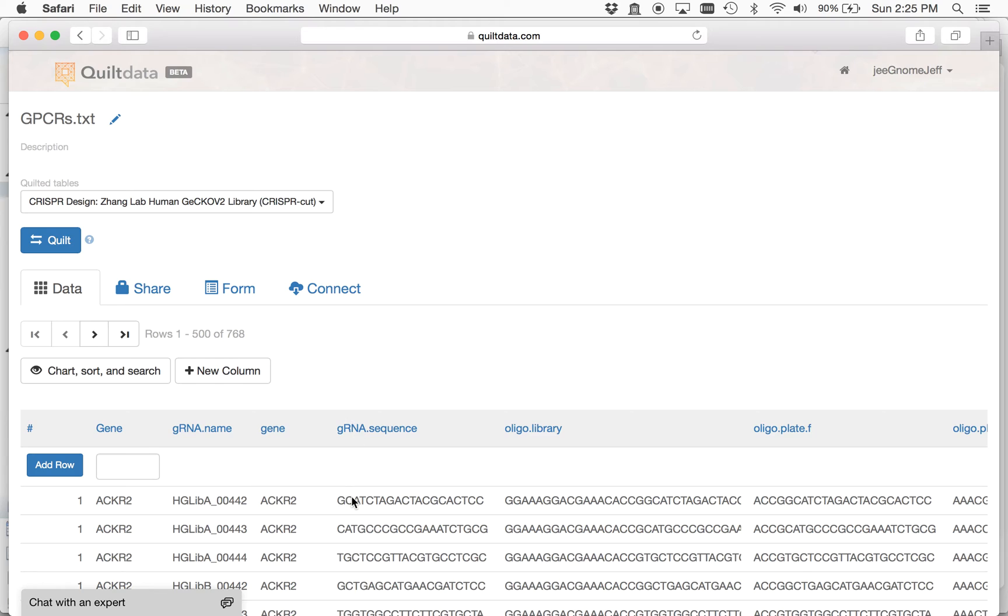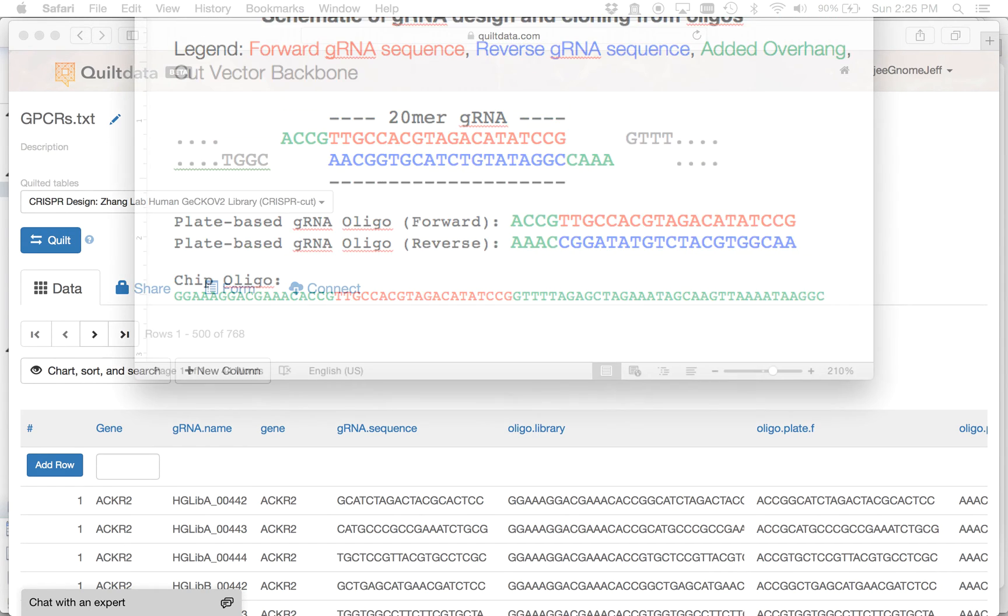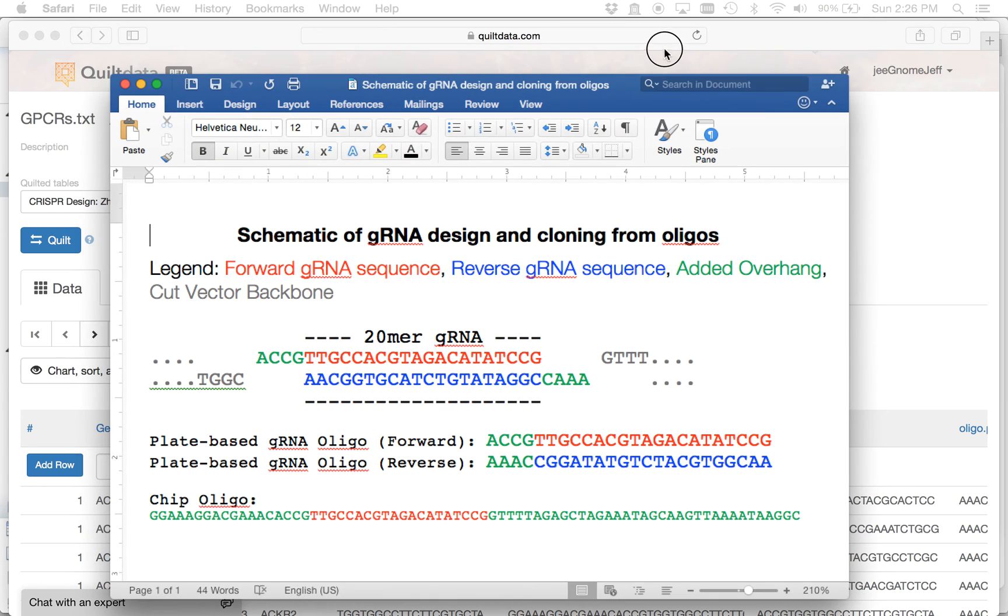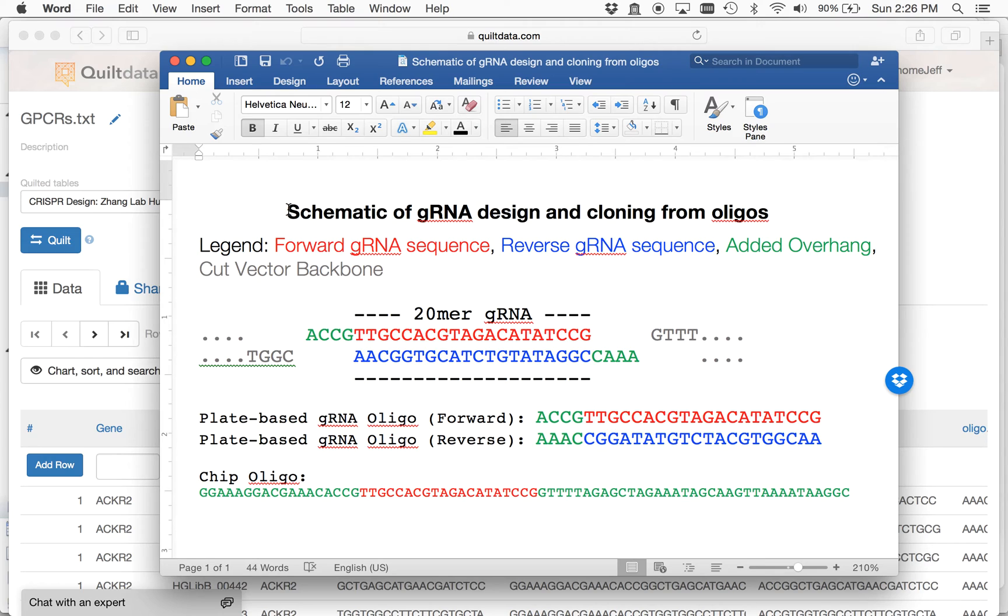And then you'll have the guide RNA sequence here, this is a 20mer, but then over here you'll have other sequences that are targeted towards the actual cloning process of making this library. So this goes into a little bit more detail here.